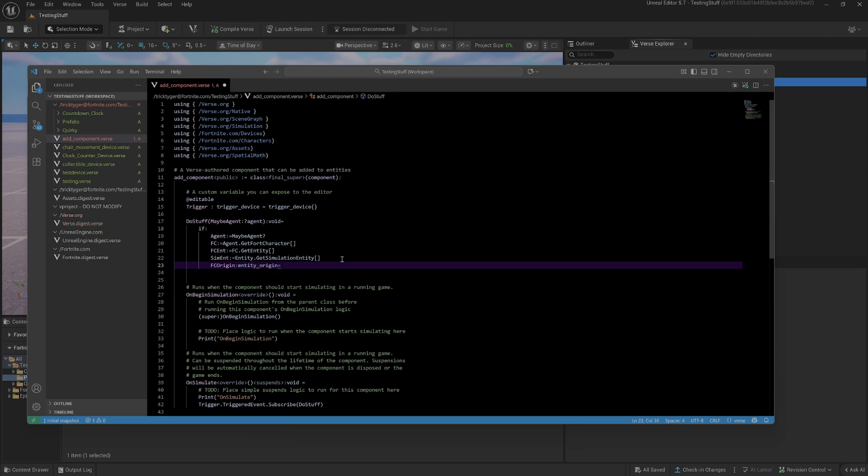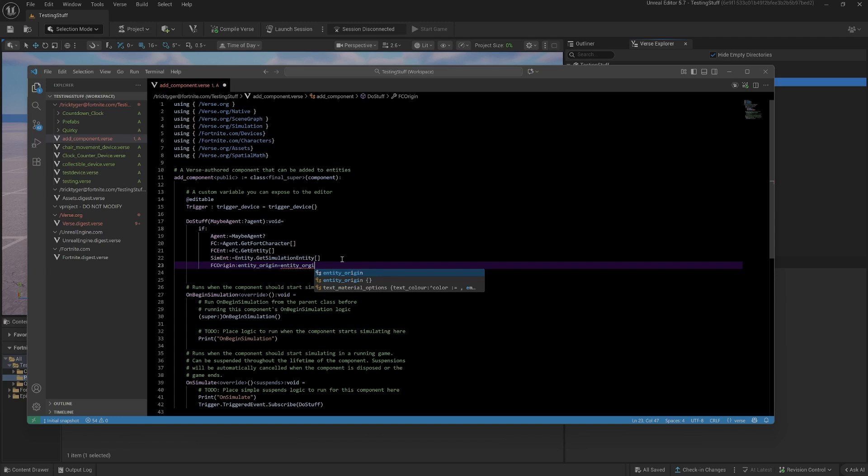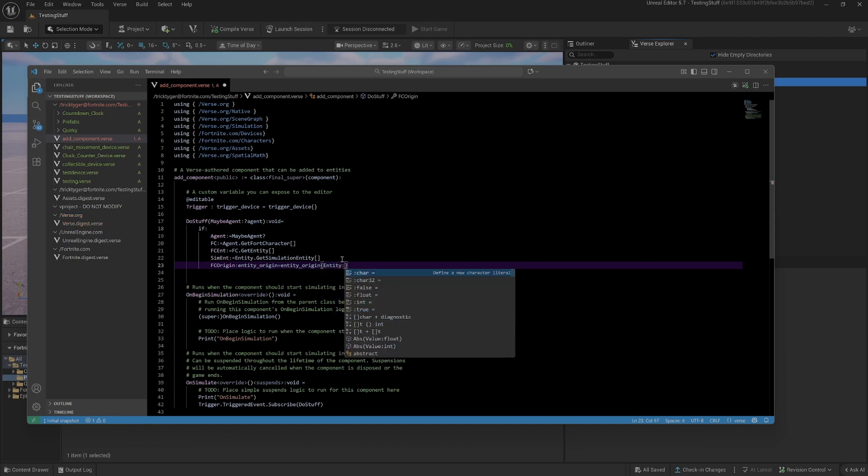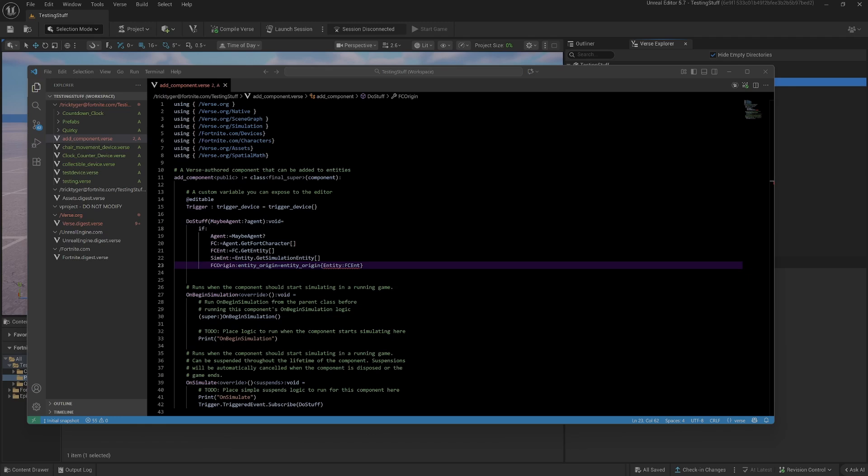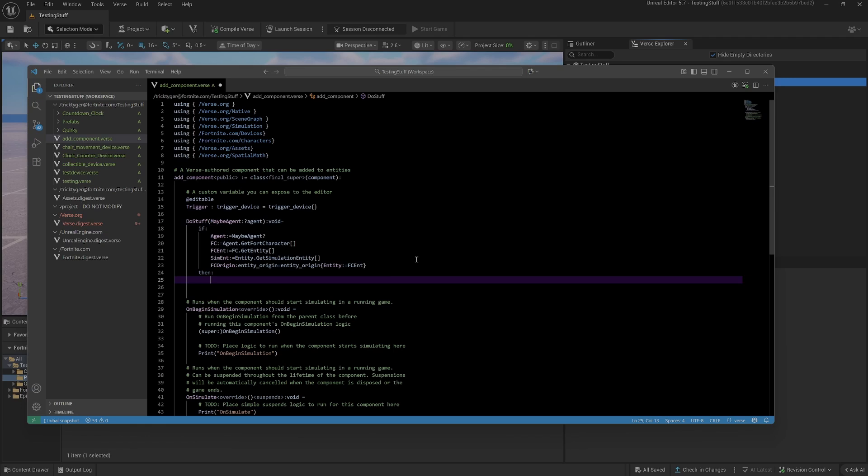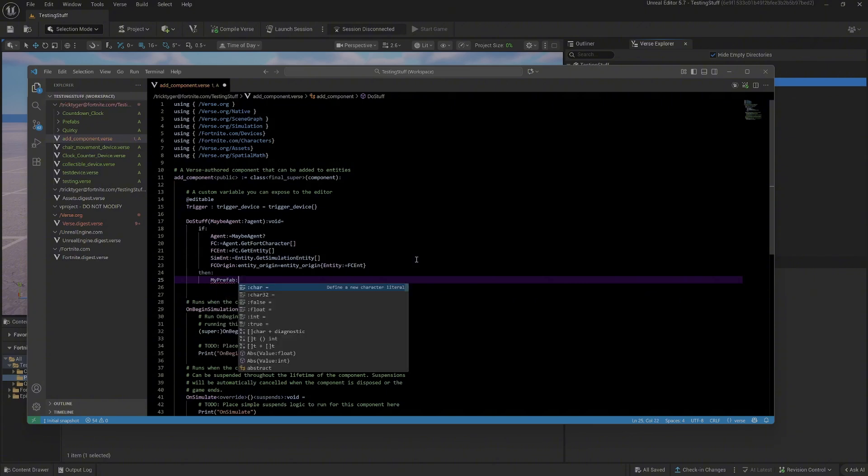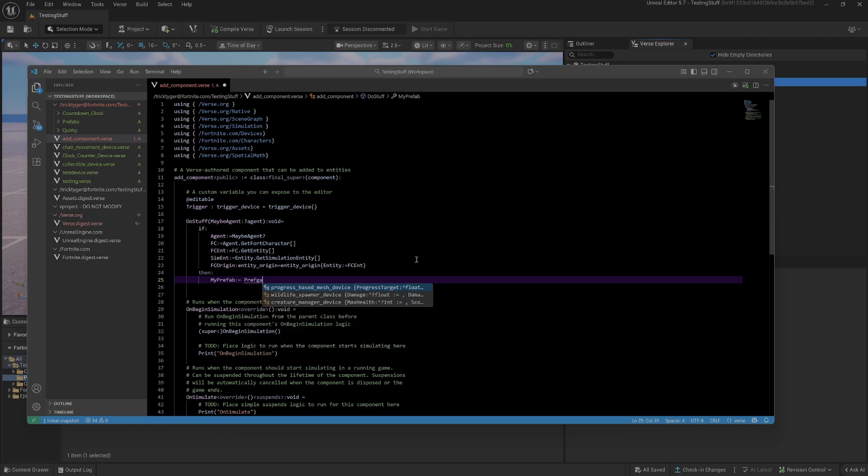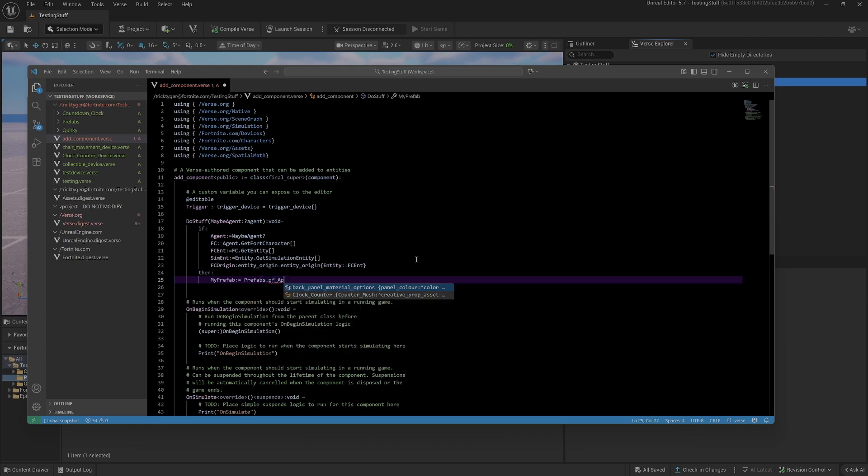It's the entity origin which I want to equal the entity origin, and the entity is going to be FC ENT because I want it to be my fort character entity. If all those things are true then what do we want to happen? We need to add the apple or whatever thing you've added. I'm going to define that so my prefab is prefab PF apple.